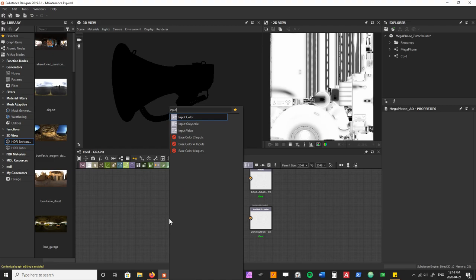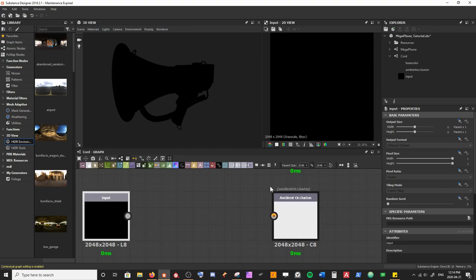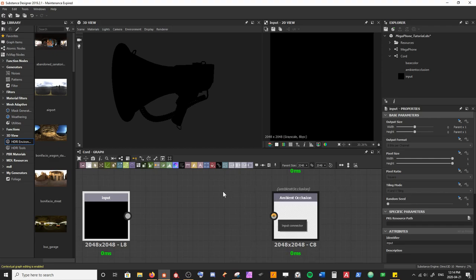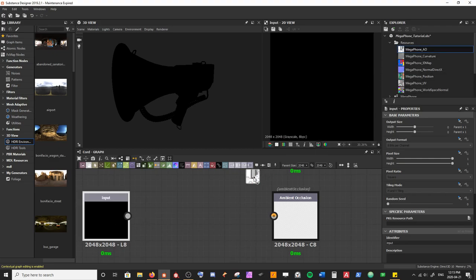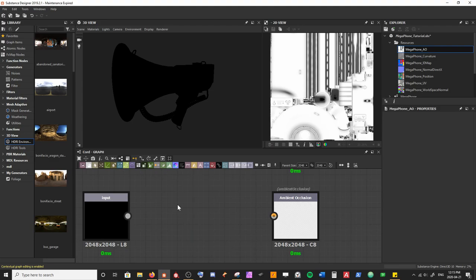Instead of a bitmap, I'm going to go to Input and we have Input Color and Input Grayscale - this depends on what output node you're plugging into. I'm going to use Input Grayscale for my ambient occlusion because AO maps are in grayscale color format - you can tell by the little gray dot. This is something to keep in mind; if you're not familiar with the color format of different output types, that's an area that might trip you up.